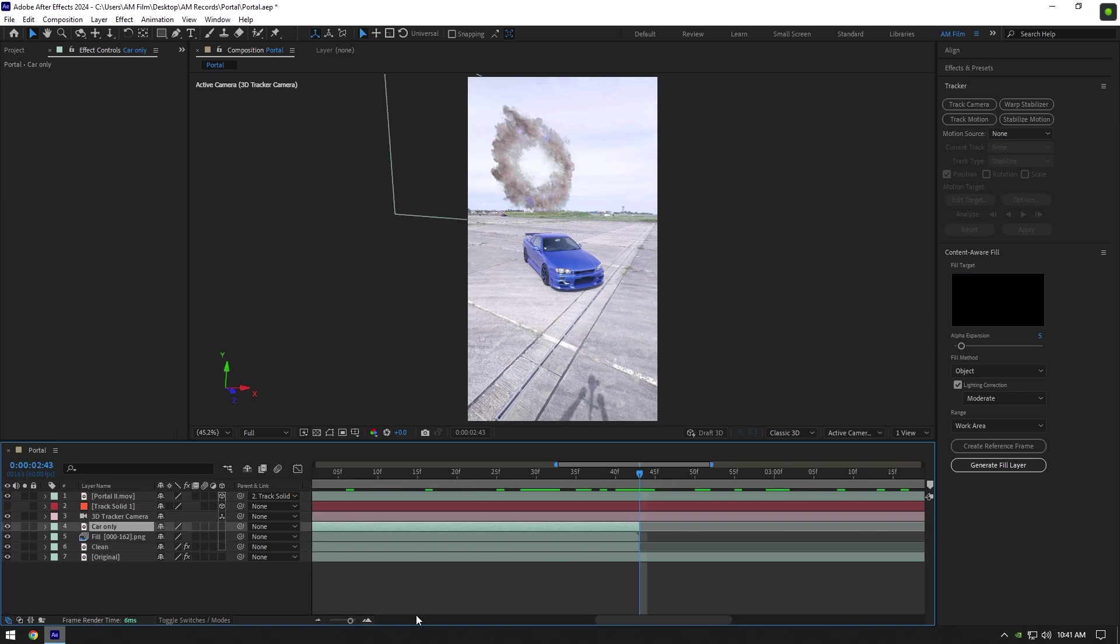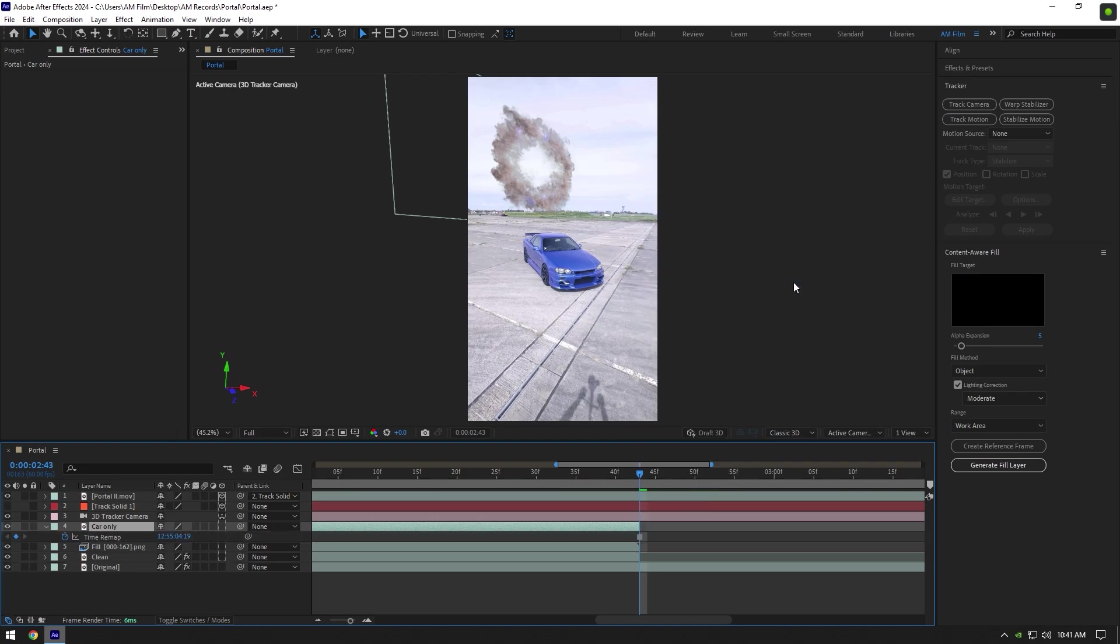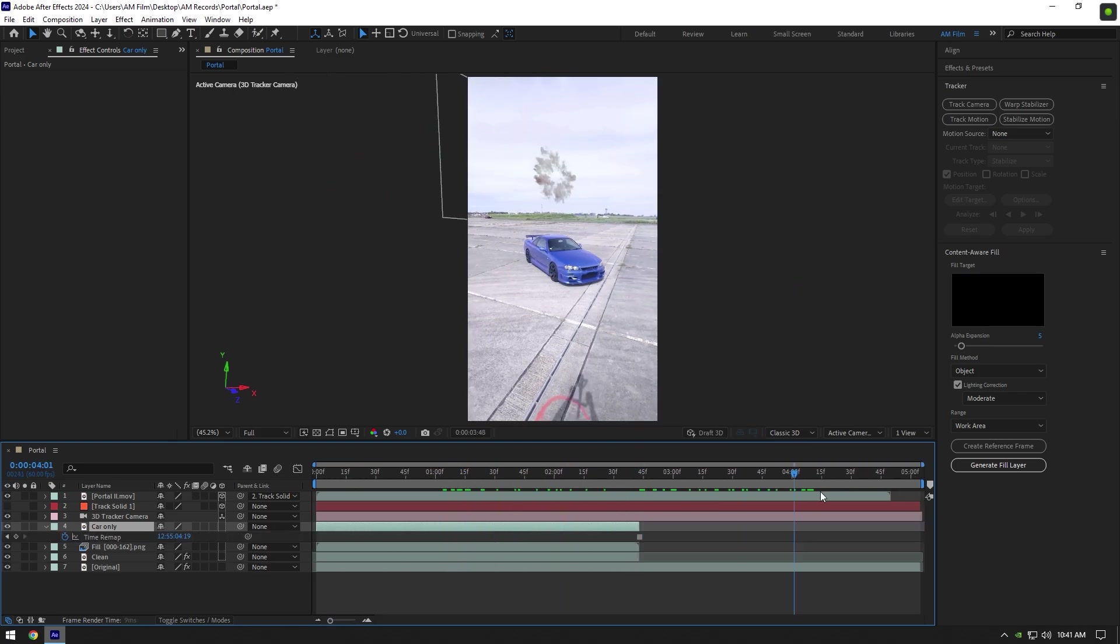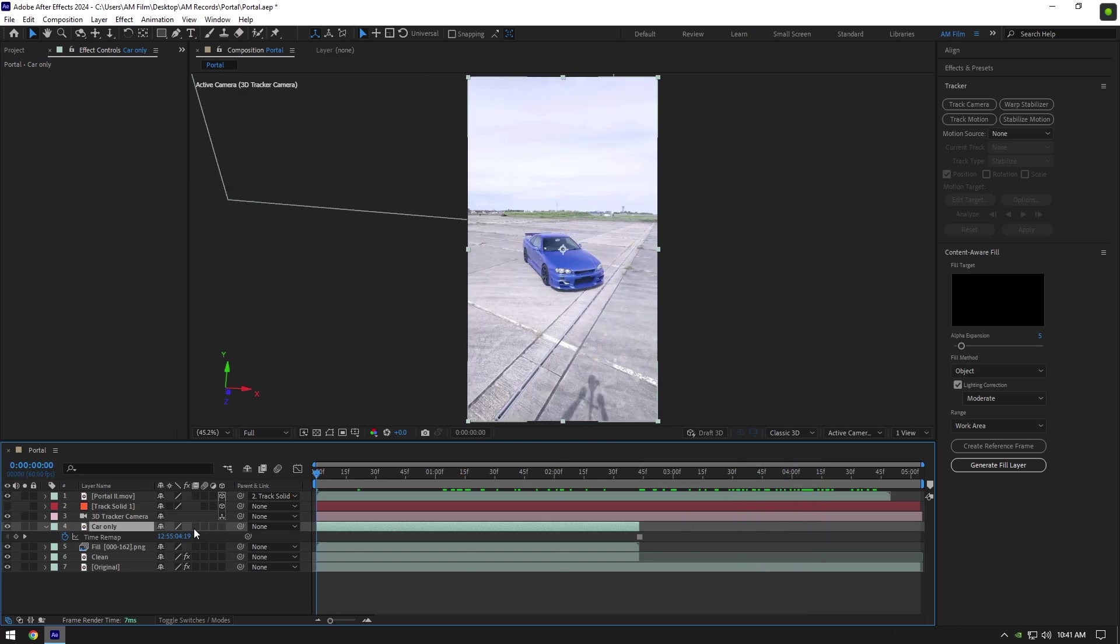Now make sure you are at the end of Car Only layer. Right-click on it, go to Time and select Freeze Frame. Now we have a still image of our car footage in the actual video.